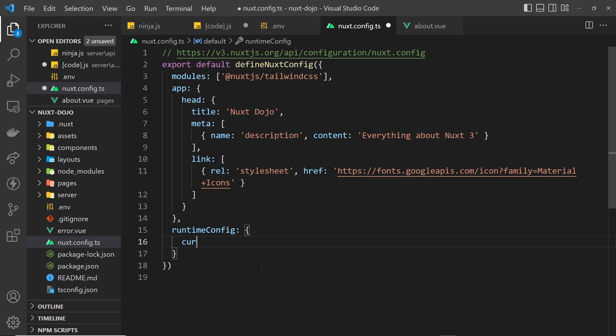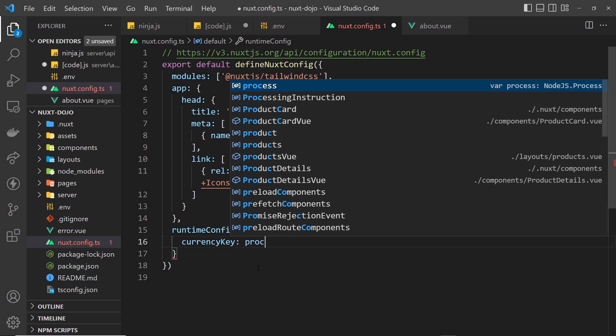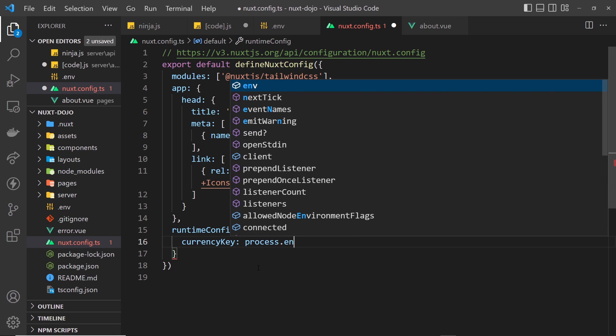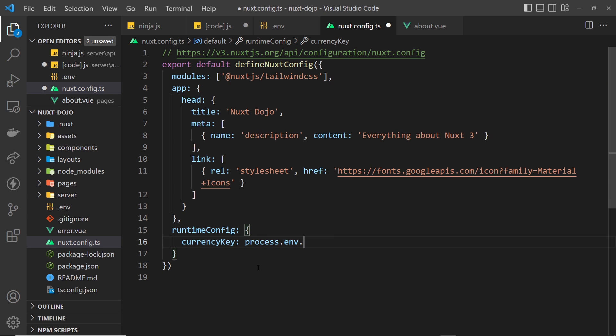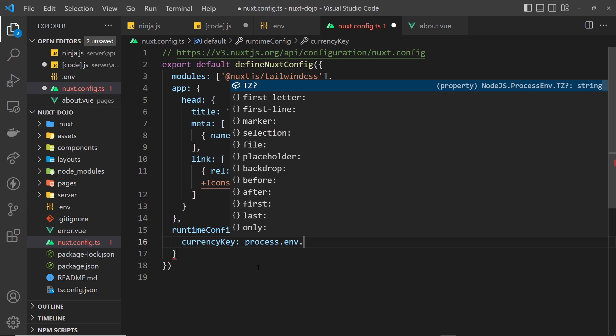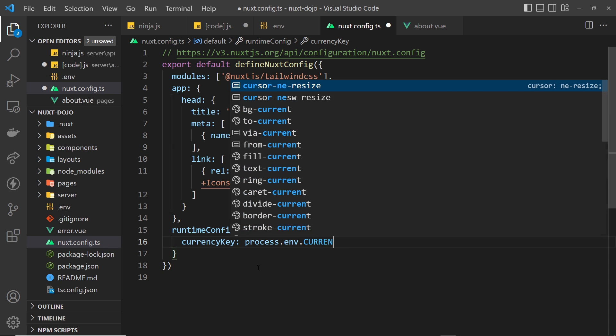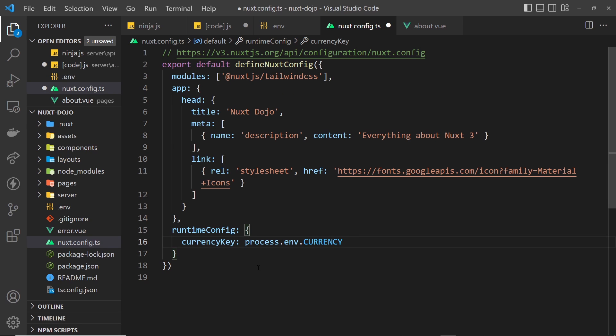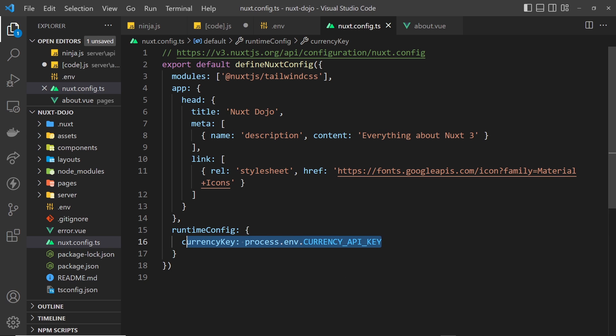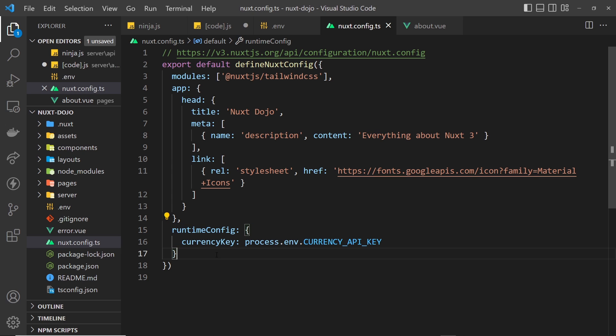And then any keys we add directly inside this object will be exposed to server-side routes like the one we're creating or the one we've already created. So we can add a property called currencyKey right here, for example, and we could set the value of that to be process.env and then dot whatever our environment variable was called. In our case that's CURRENCY_API_KEY.